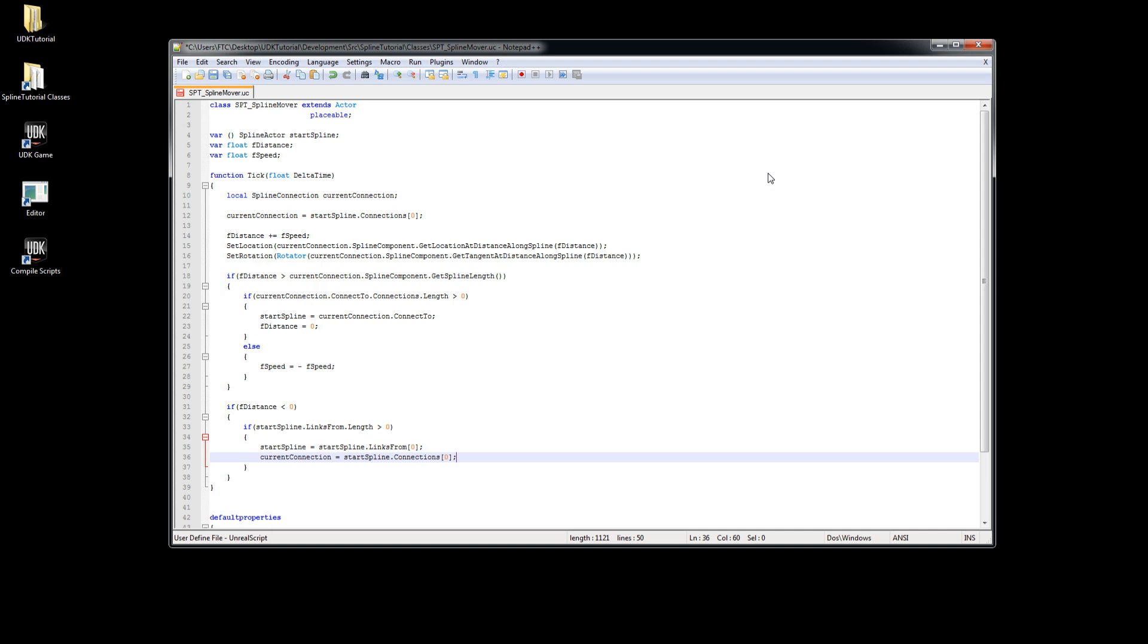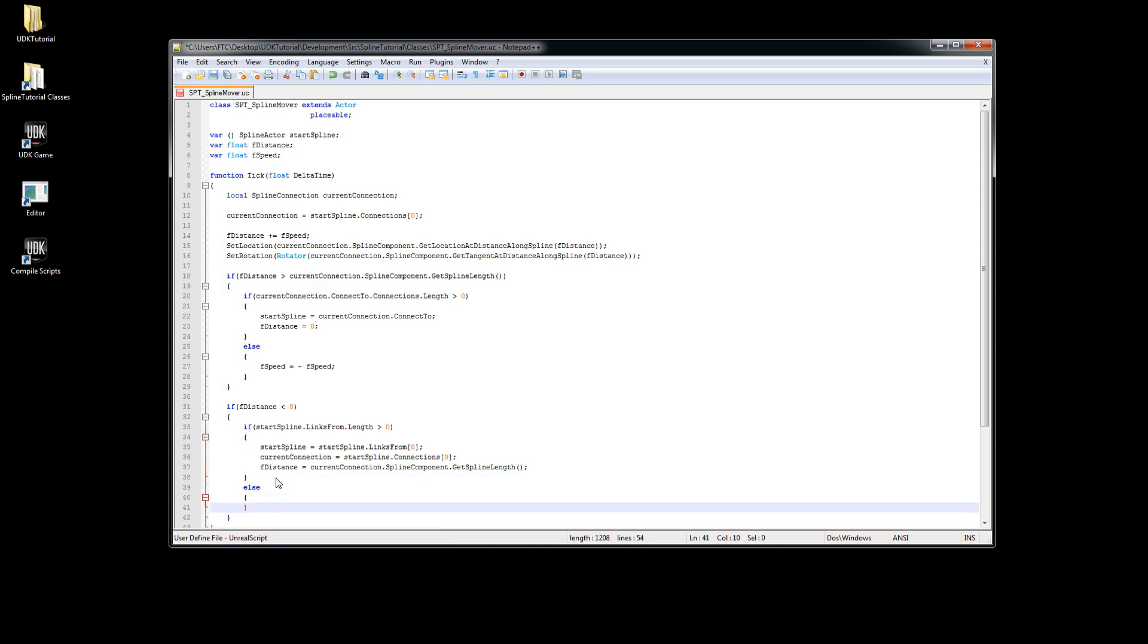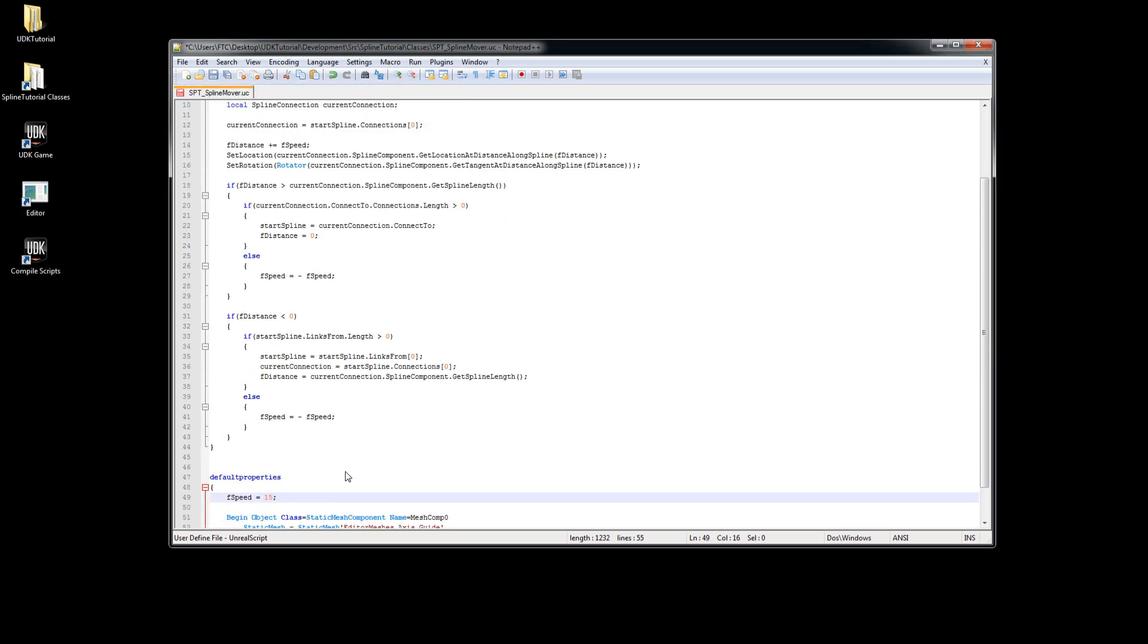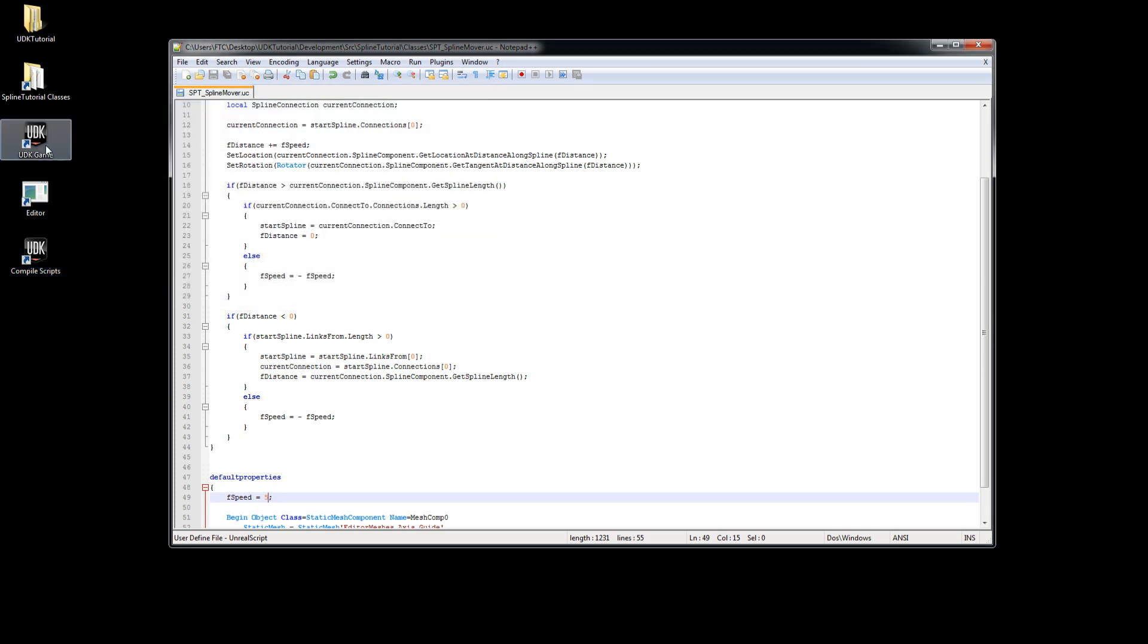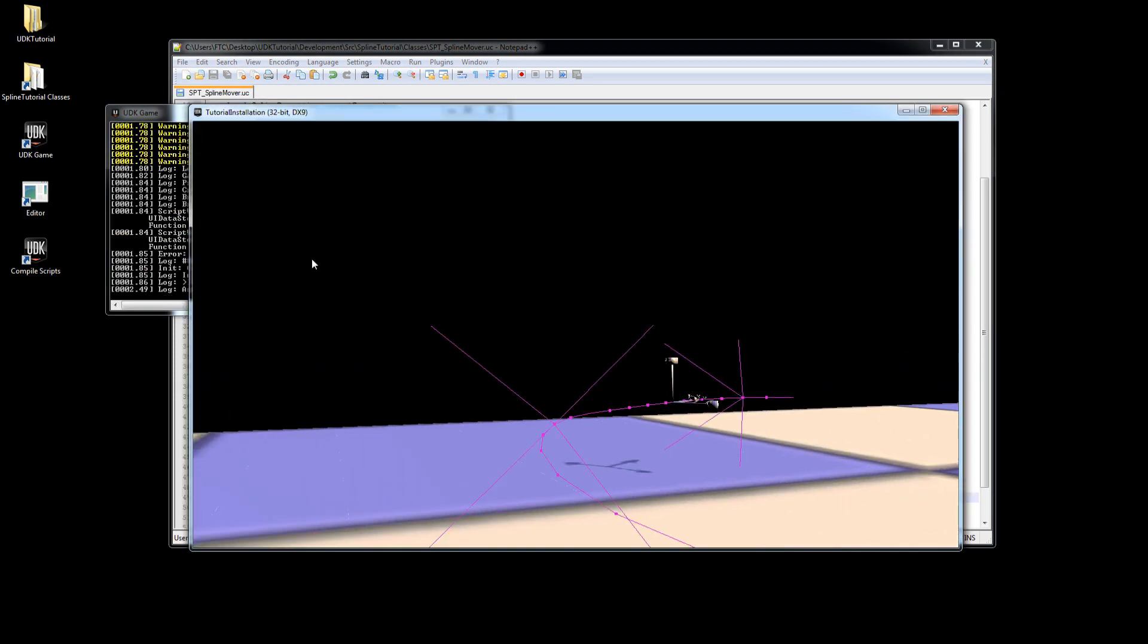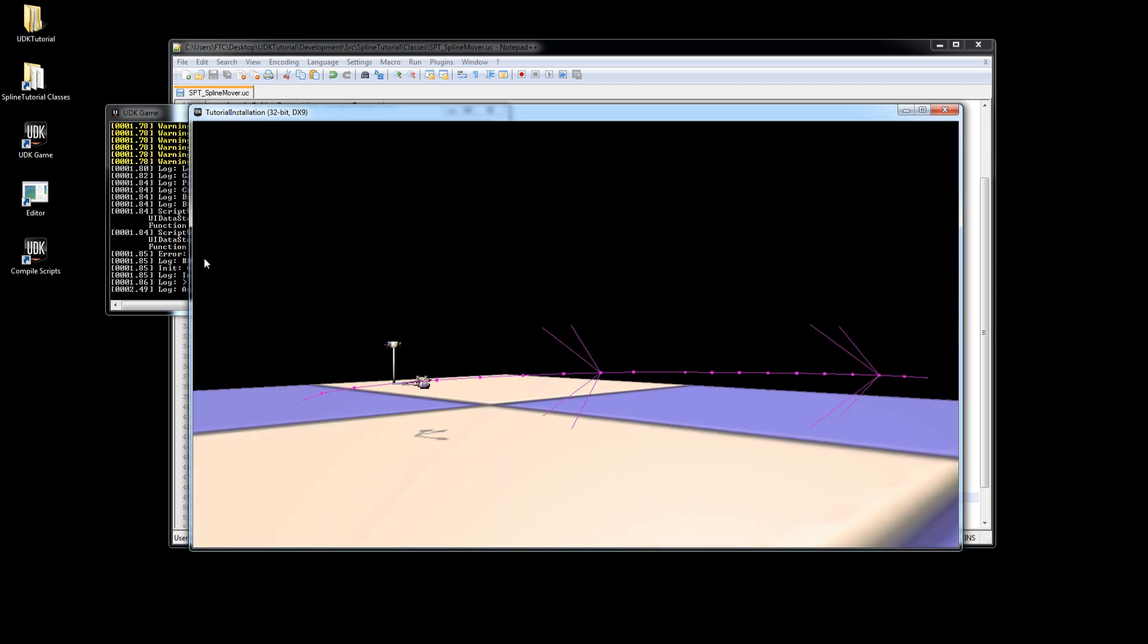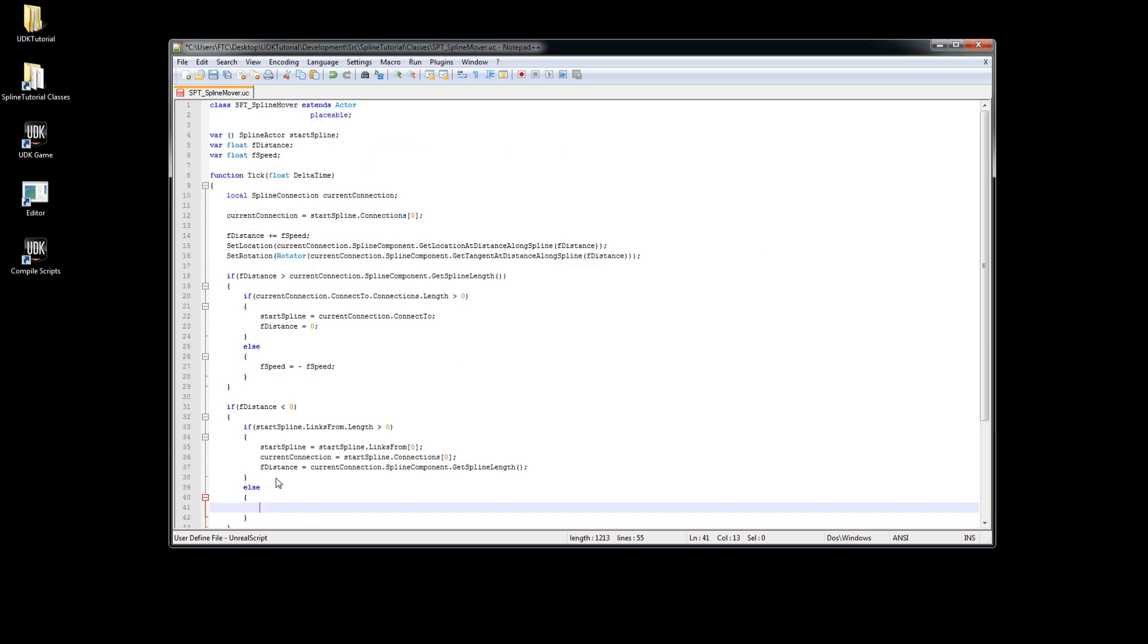In this case we don't have to test if connections is bigger than zero because we already know this new spline links to our previous spline. We will set f distance to the length of our current spline's curve, which has the same effect as our f distance equal zero before but in the other direction. At last we will do the same thing we did before. When our current spline has no previous connections we will reverse the speed.